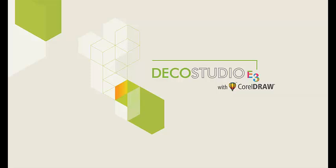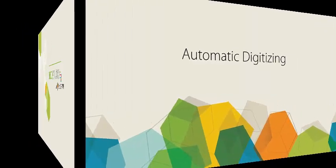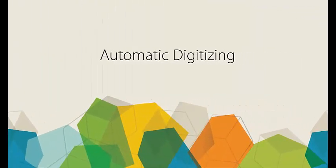Hello, John Wright here again for Wilcom Discovery and Deco Studio 3. We're going to look at some auto digitizing in this video.